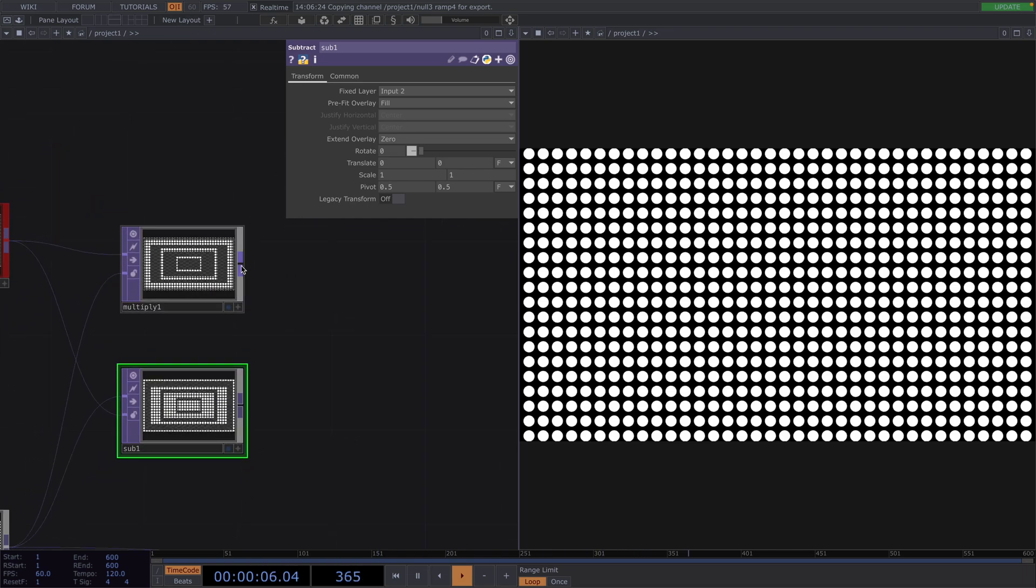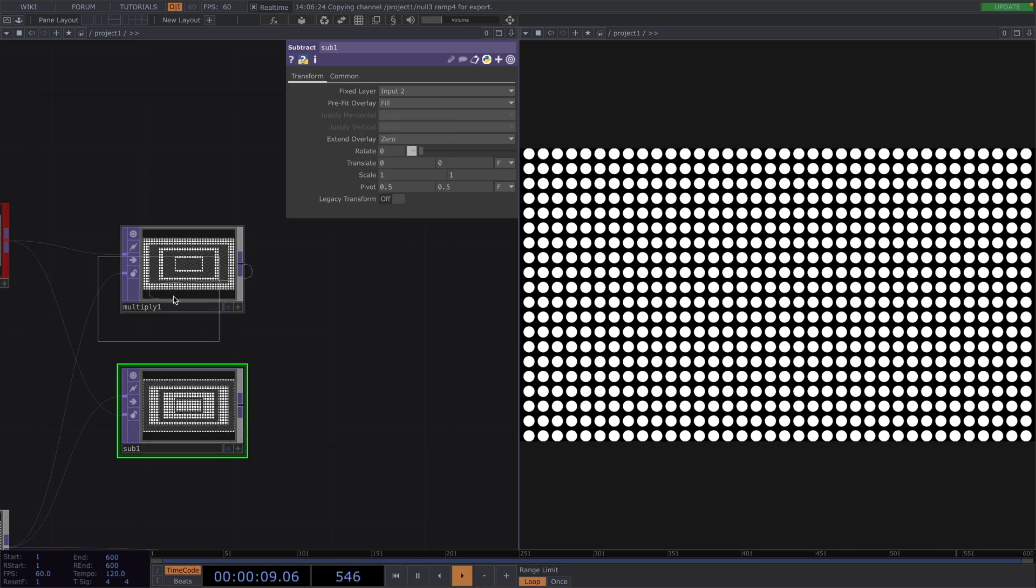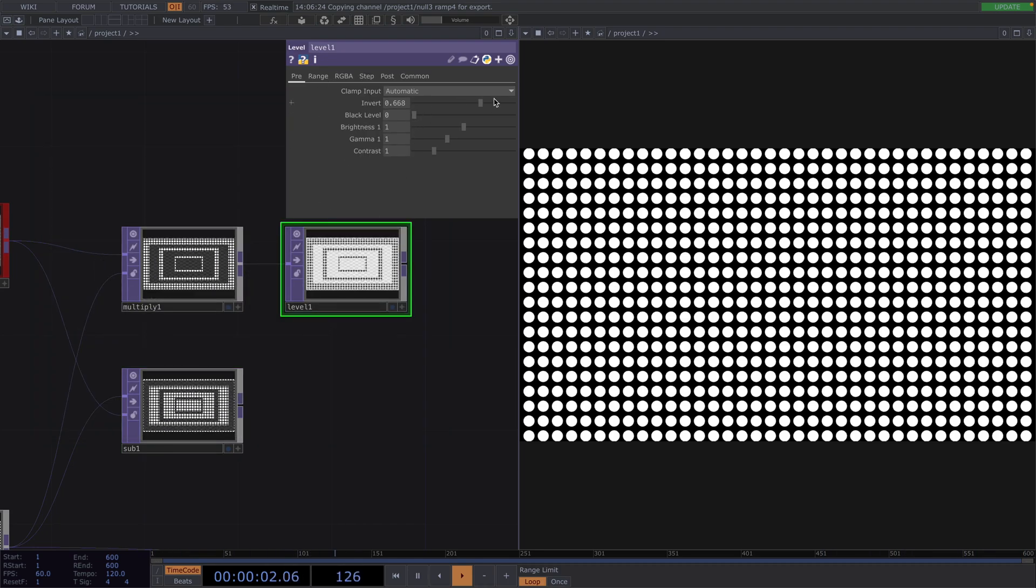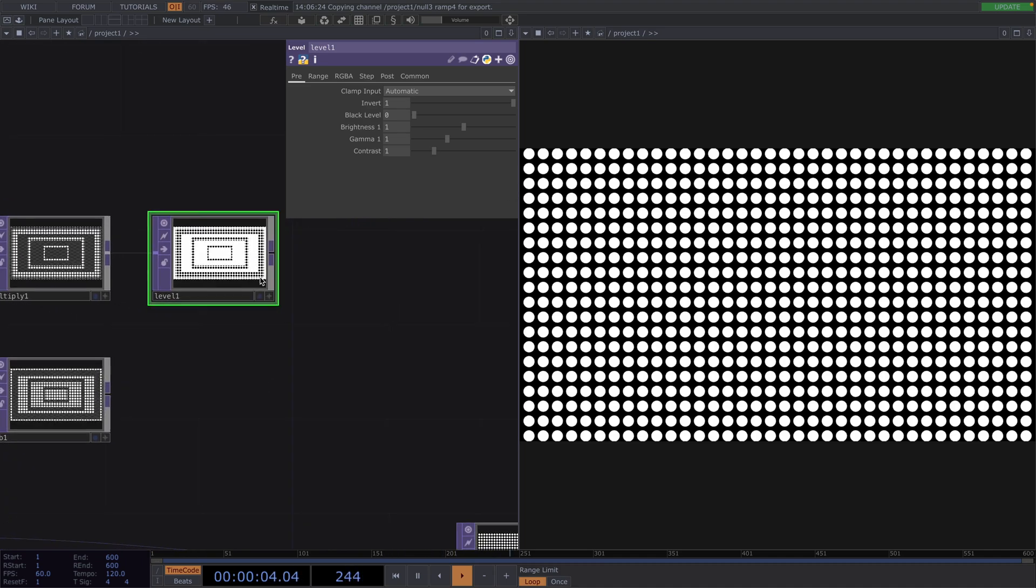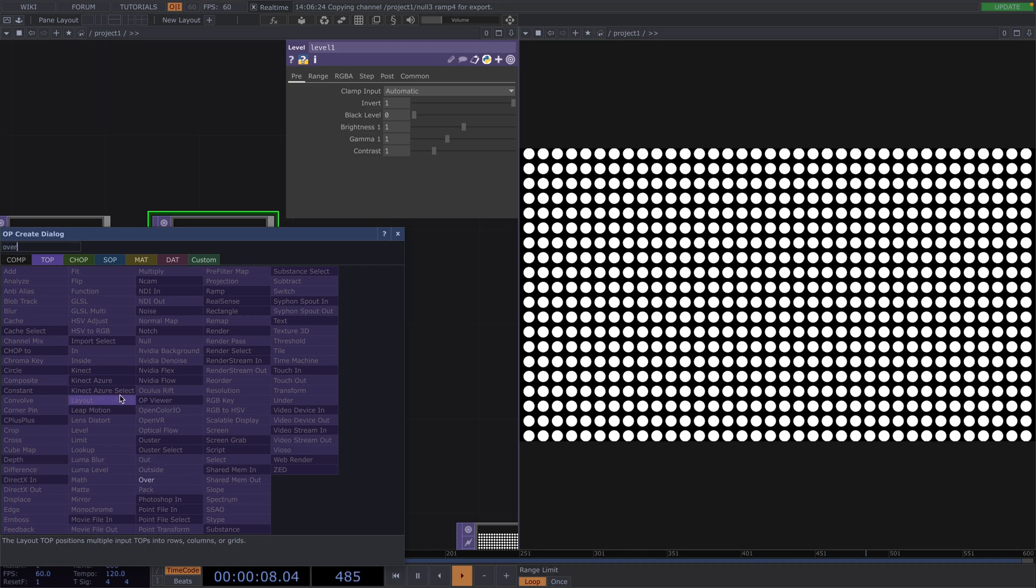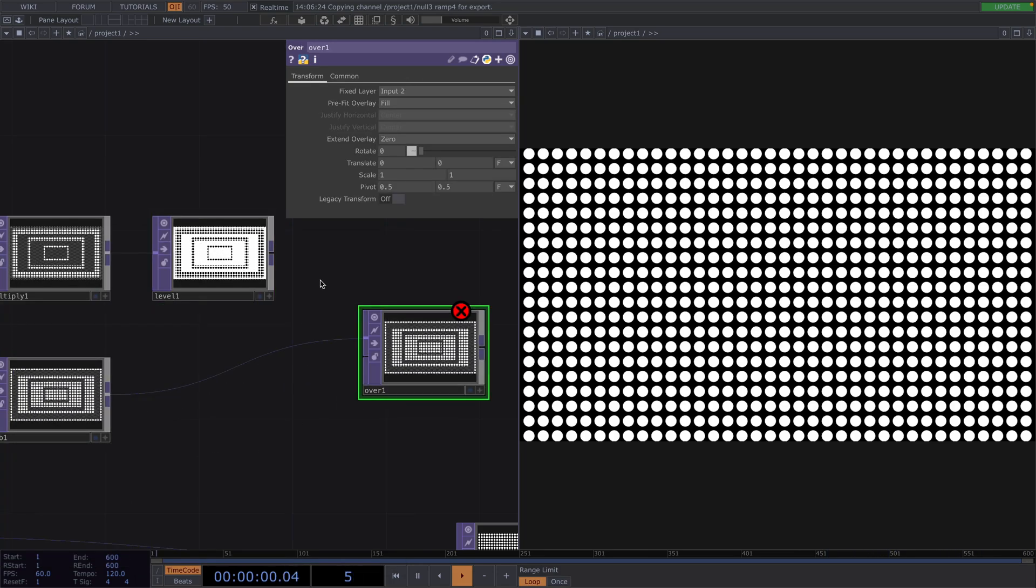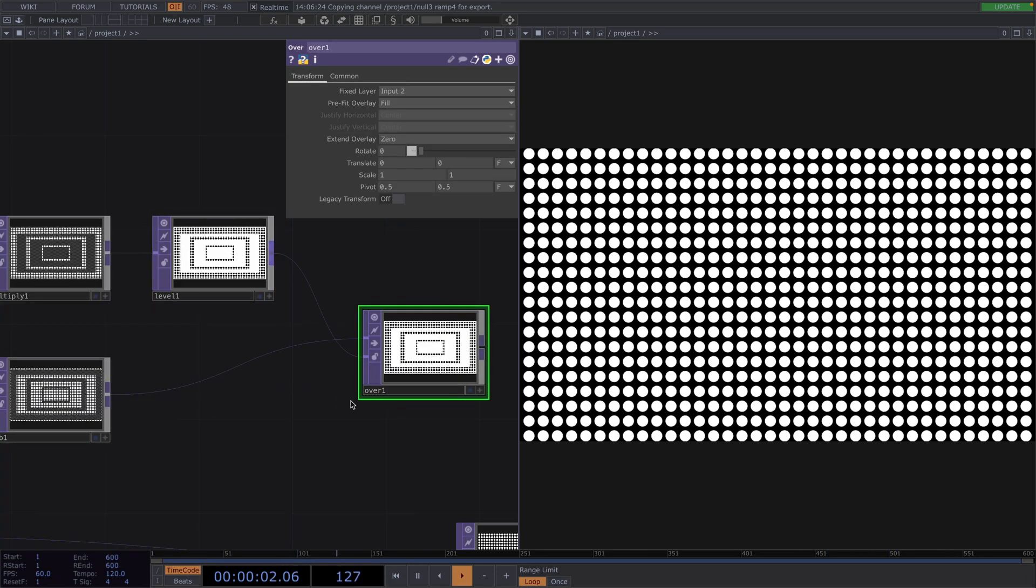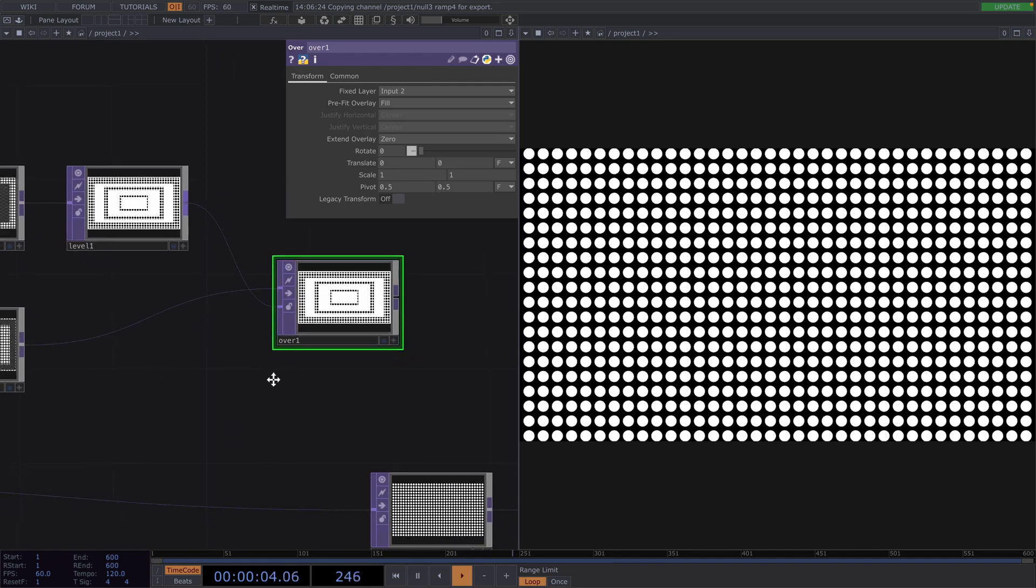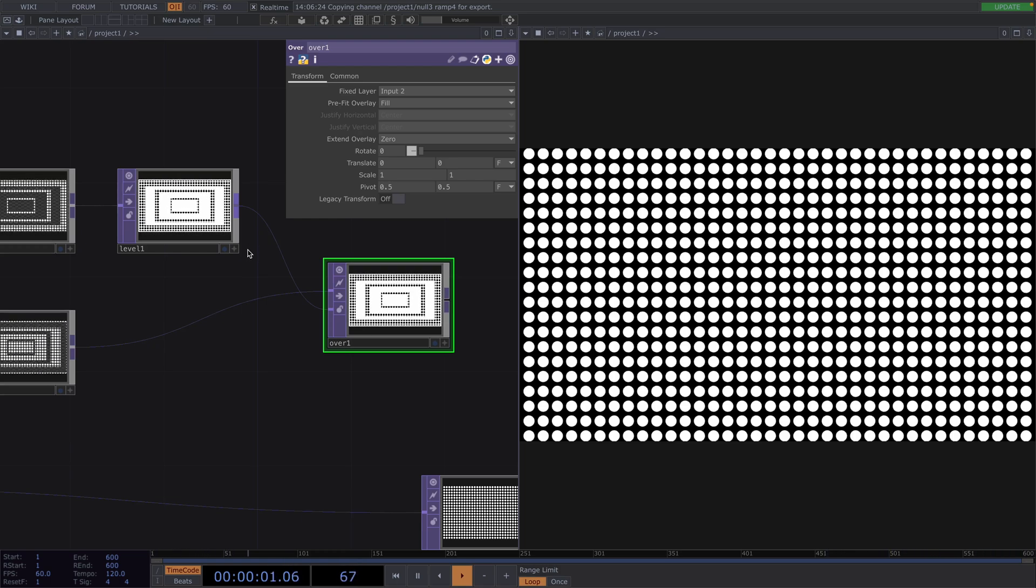Now, let's right-click on the output of the Multiply and connect a Level top. In the Parameter window, increase the Invert parameter all the way to 1. Then, let's right-click on the output of the Subtract and connect an Over top. By connecting the Level to its second input, we'll have the bottom network over the Level. And lastly, we connect the Over to the rest of the network.